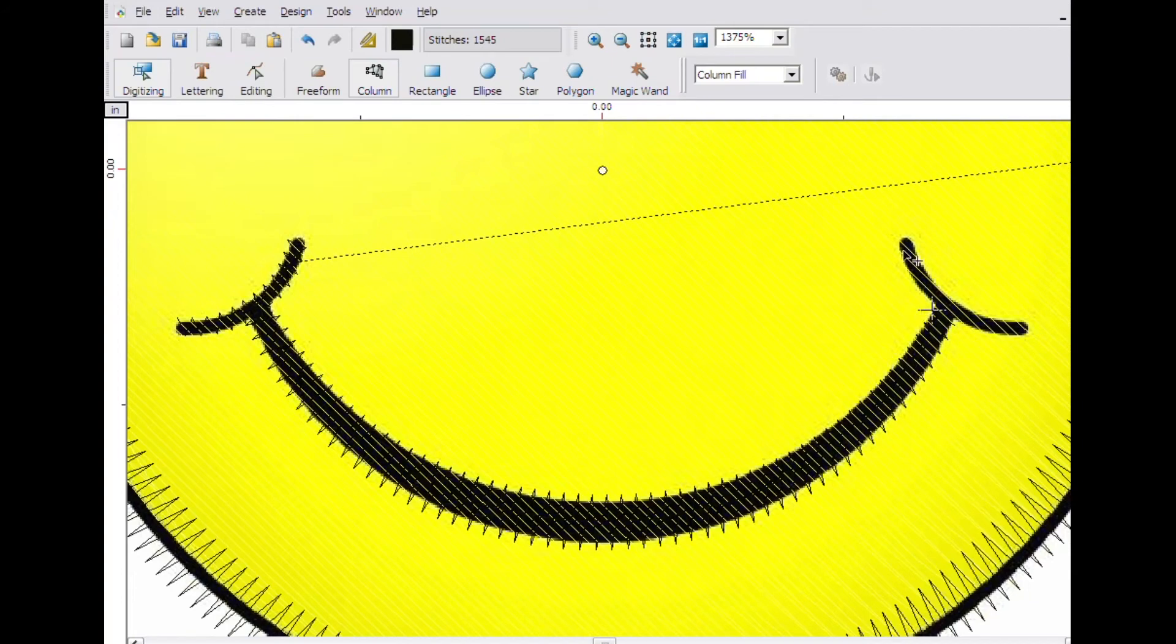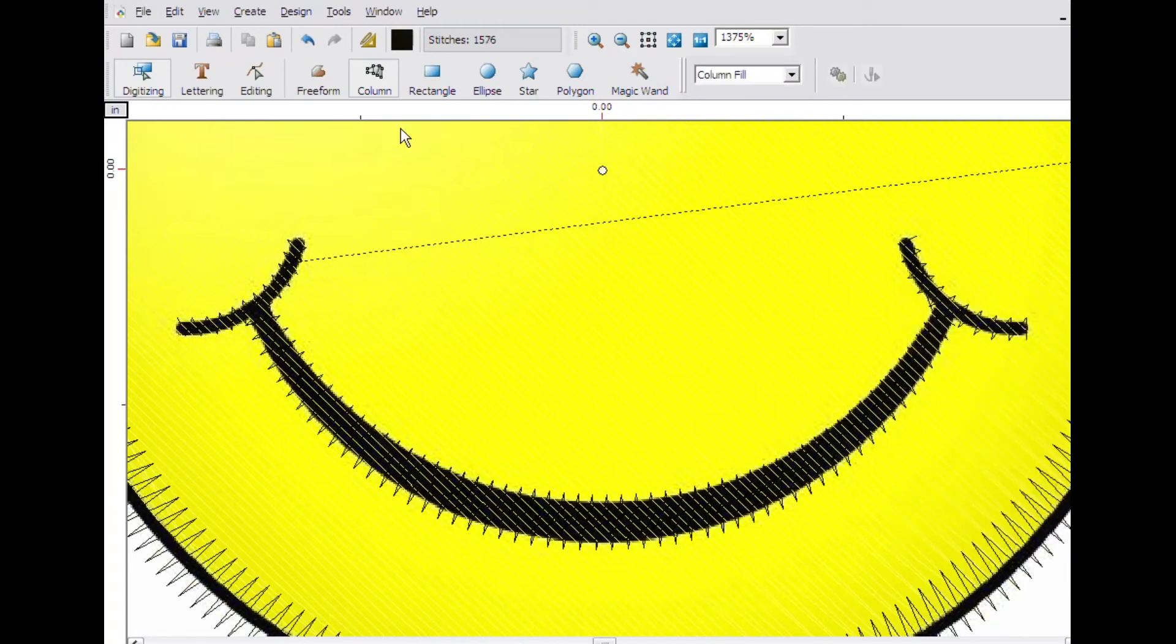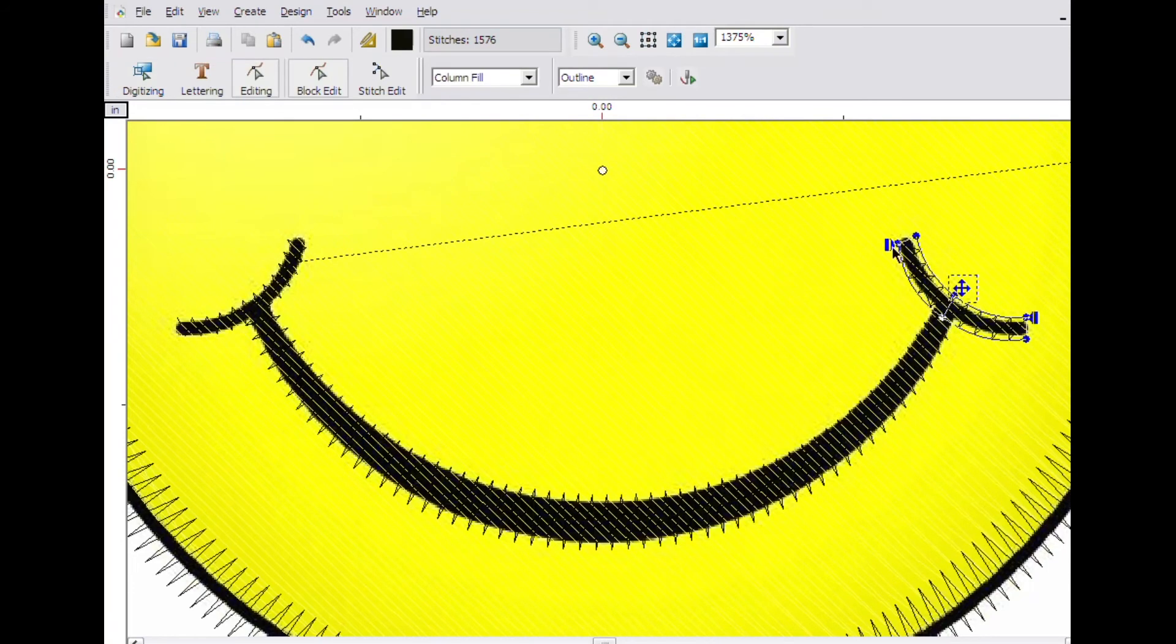Create the right side of the mouth with the column tool as well. The start point will be placed at one end of the column. Click on edit and move the start point to be even with the column from the bottom of the mouth.